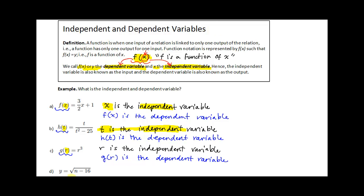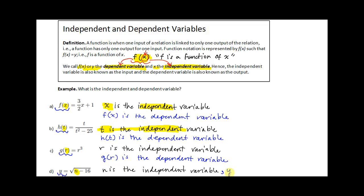Looking at the last one, which is a little interesting because we didn't put the left side in function notation — we left it as y equals square root of n minus 16. But since on the right side we have the variable n inside the equation with some other operations, this implies that n is the independent variable and y is the dependent variable.